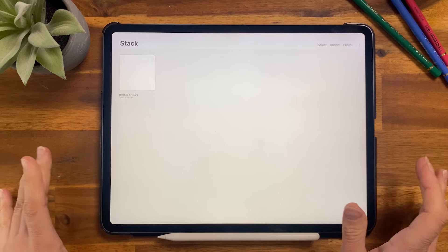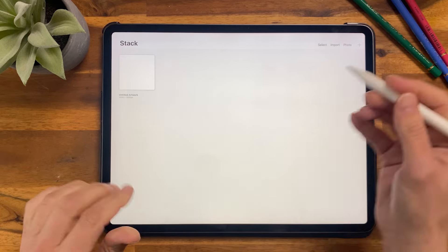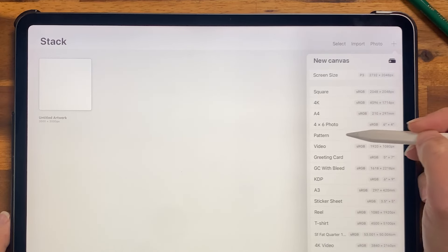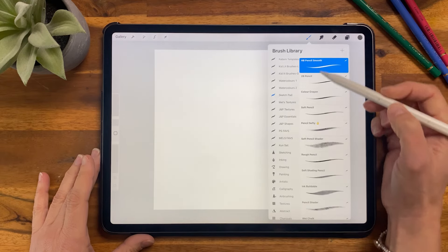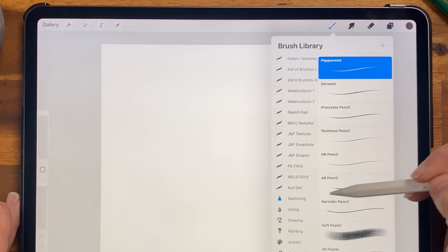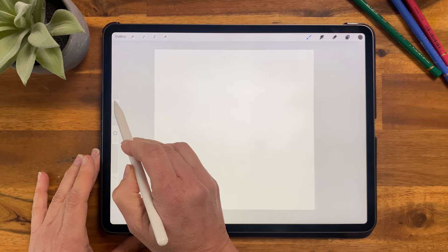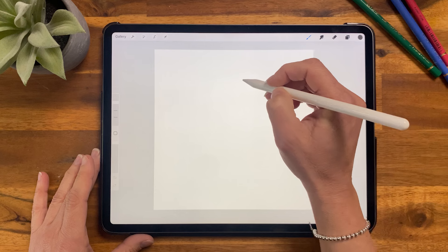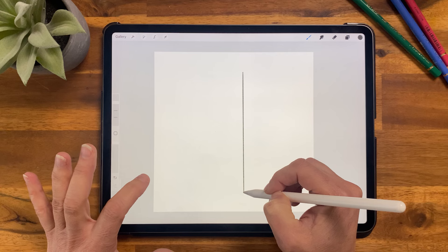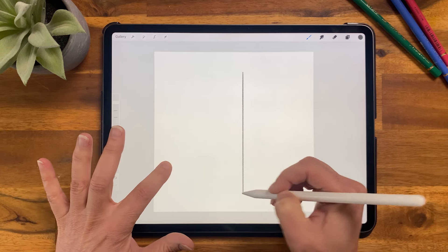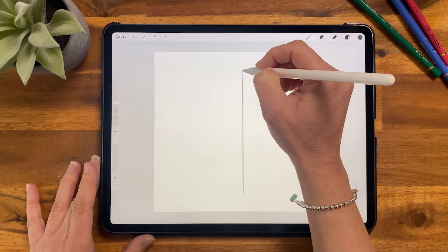The first thing we have to do is create a brush. To do that I'm going to create a new document — a 3000 by 3000 pixel square. Then grab the 6B pencil from the sketching brush library at about 57% and just draw a straight line down. Let it snap — don't take your pencil off — then hold your finger down to straighten it, and add a little bit to each end just to taper it out.